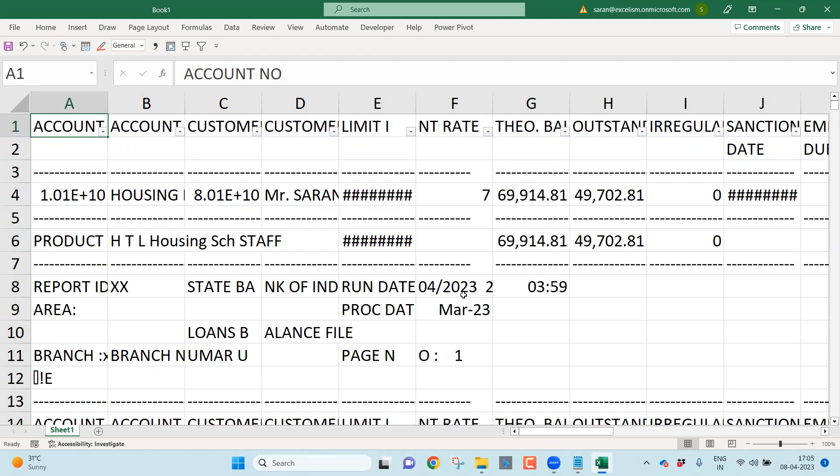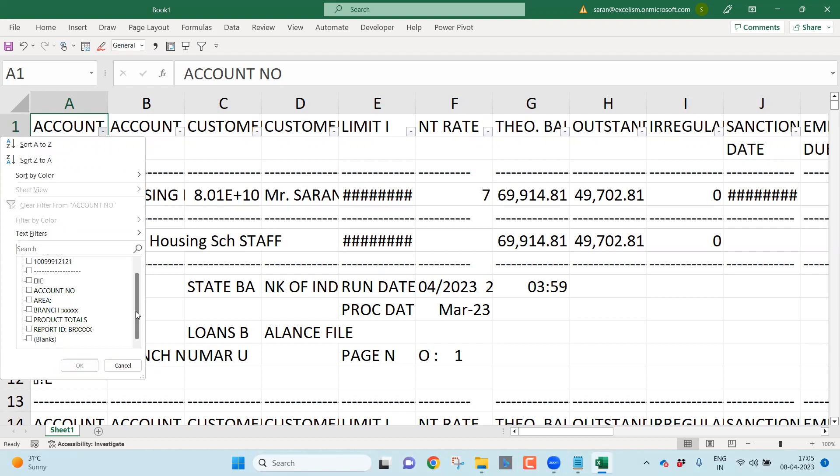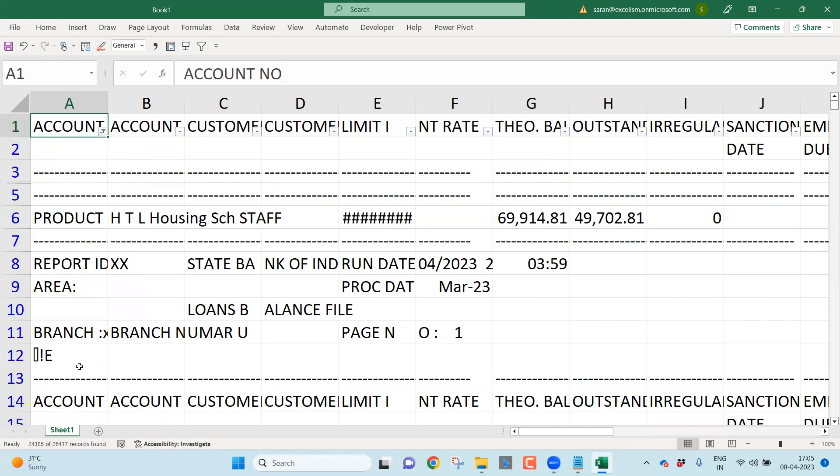Now let us look into the logic. The logic is very simple. This is the account number column, right? Account number column should not have anything other than the number. Yes or no? So that means let me unselect everything. Generally, the steps which I follow is come to the bottom. Select everything till you find the number. Okay? Just stop before you find the number. So I have selected everything other than the number. Let me click OK.